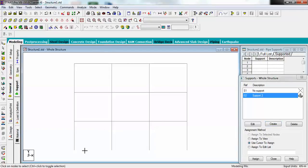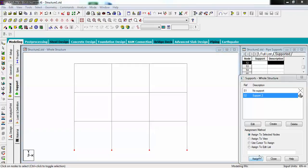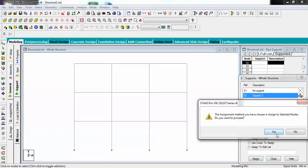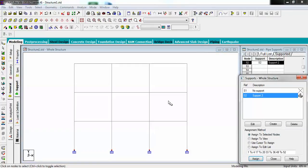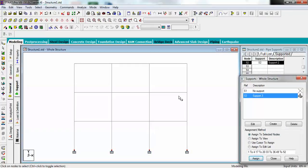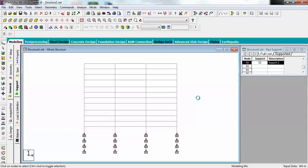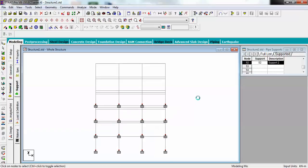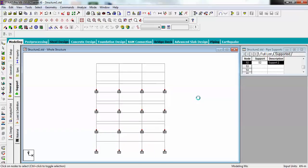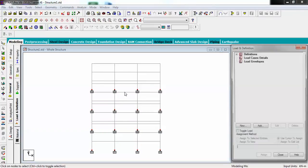Now let's create support for this structure. I will use fixed supports and just assign them by iterating in the direction. You can see my supports have been assigned to my structure.